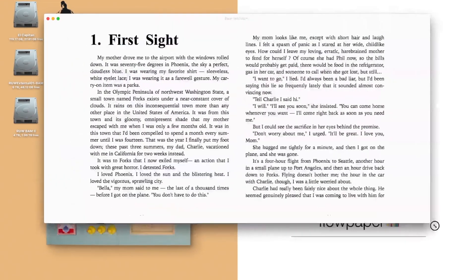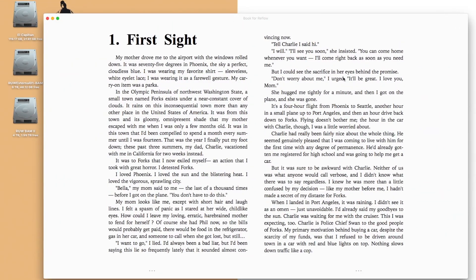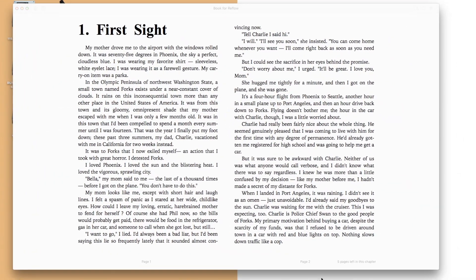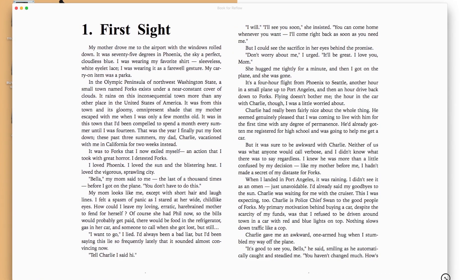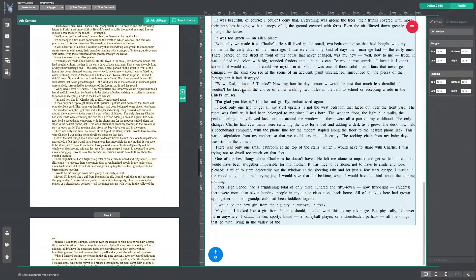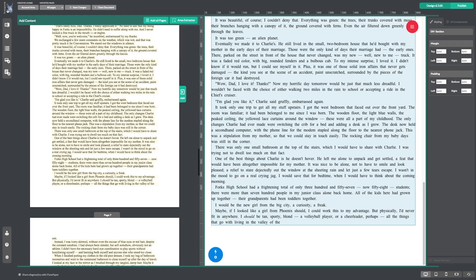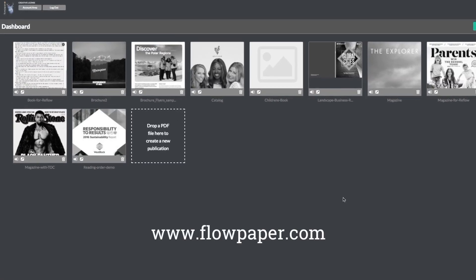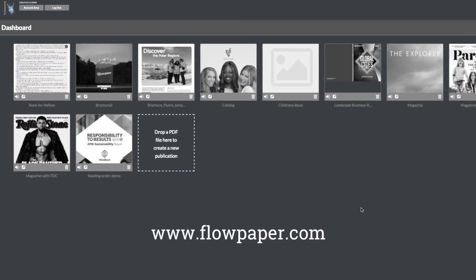Thank you for watching this Flowpaper tutorial on converting PDF documents into EPUB publications. You can find more tutorials to help you through this process online.